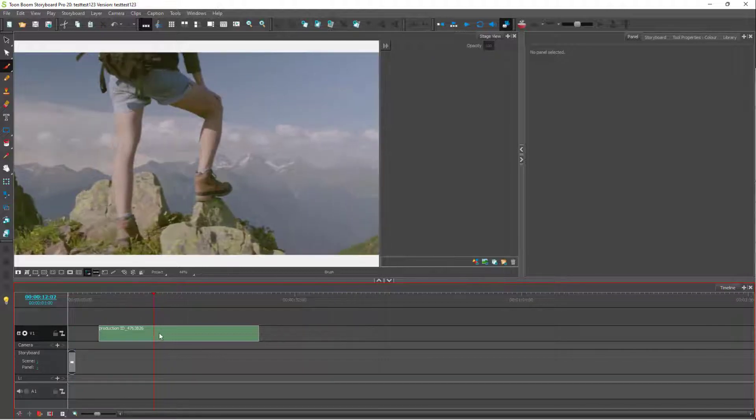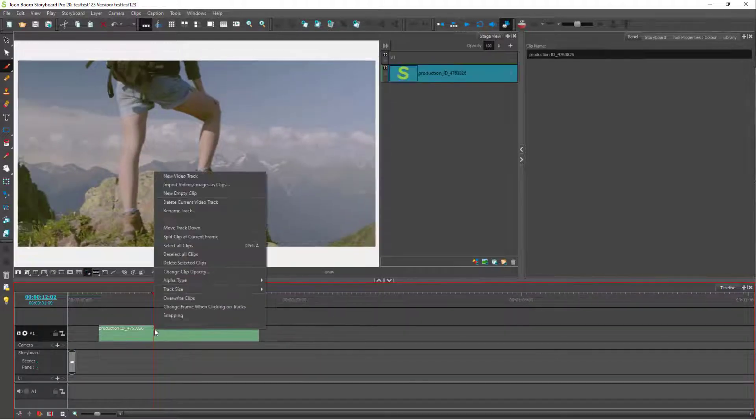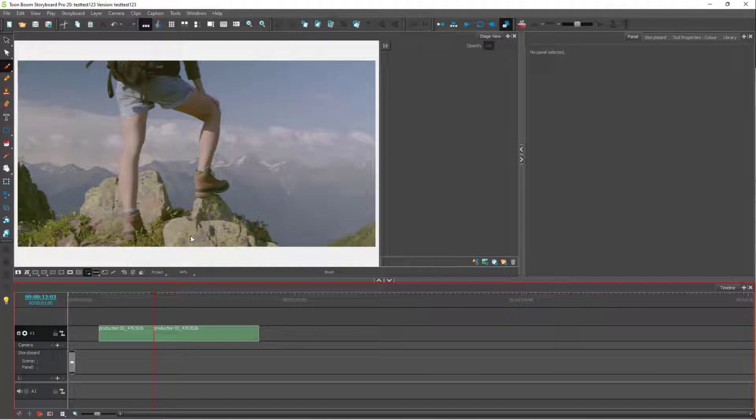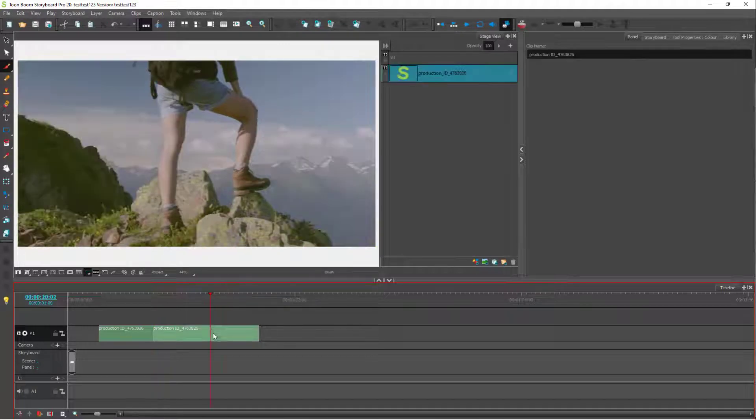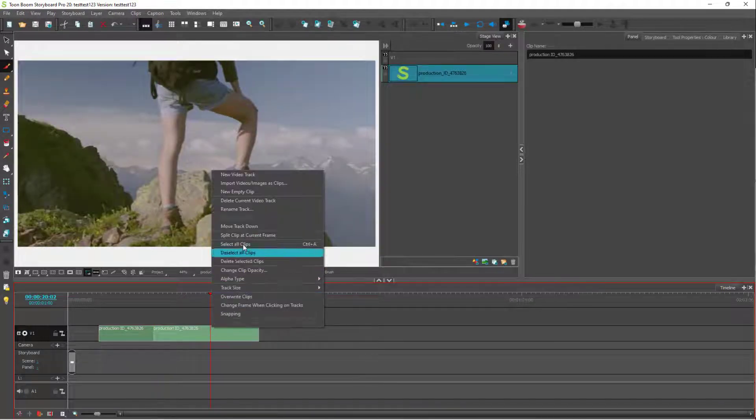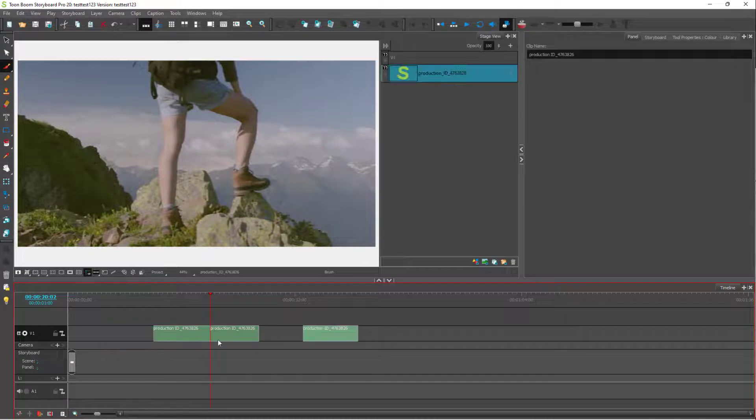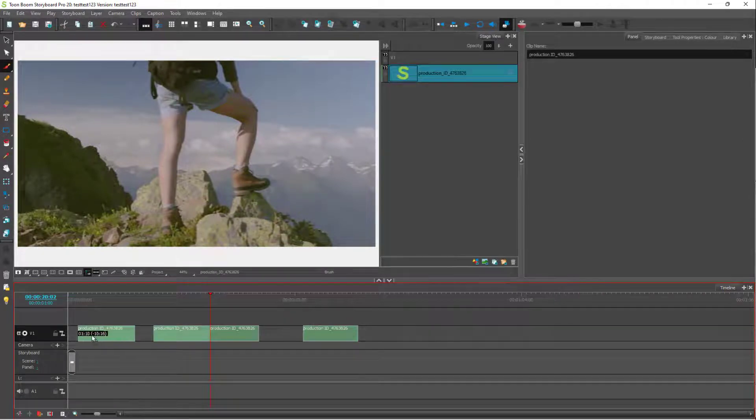You can right click and split this out at current frame as well. Split this out as well, and what you can do is you can rearrange it out according to how you like.